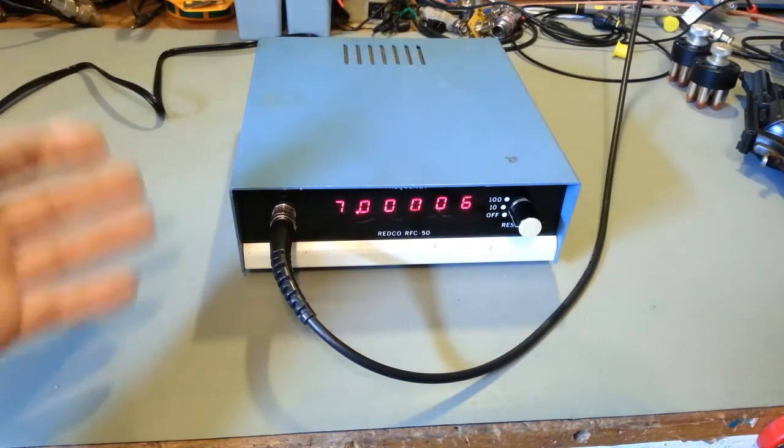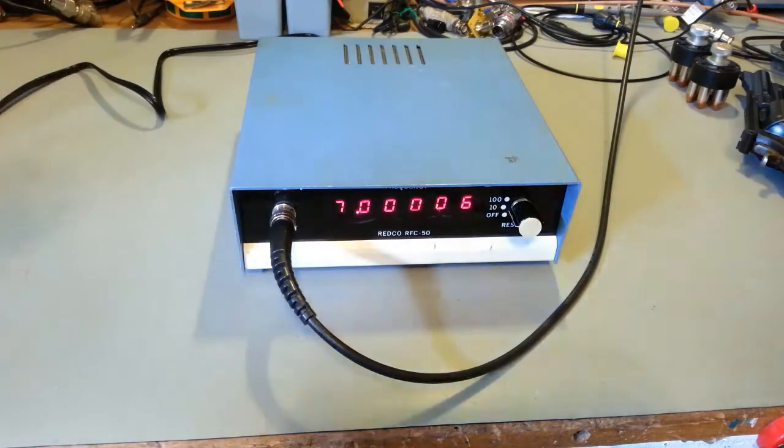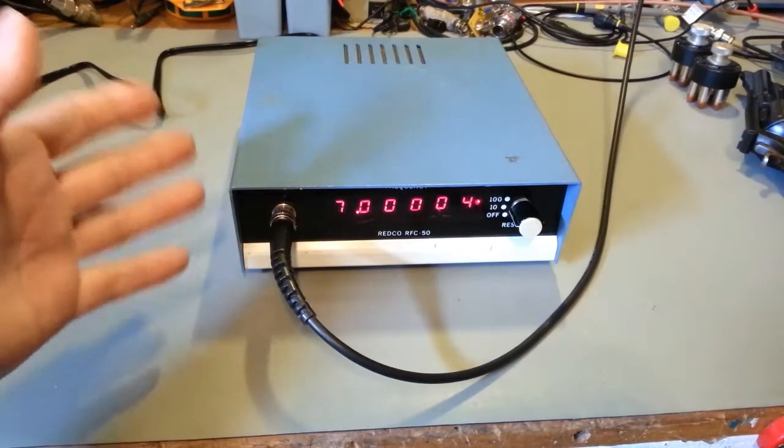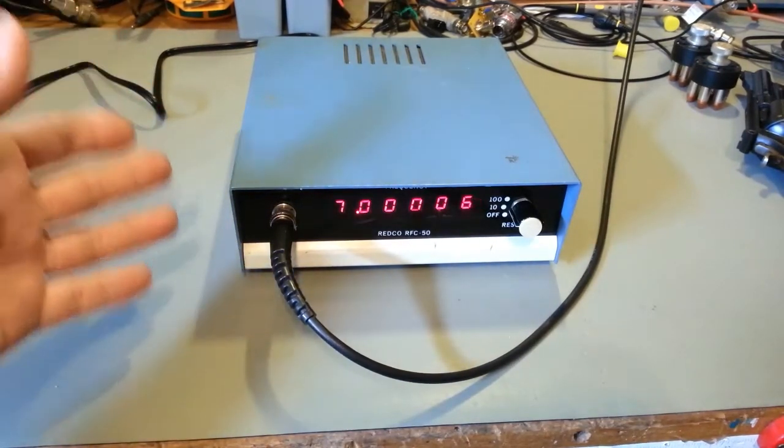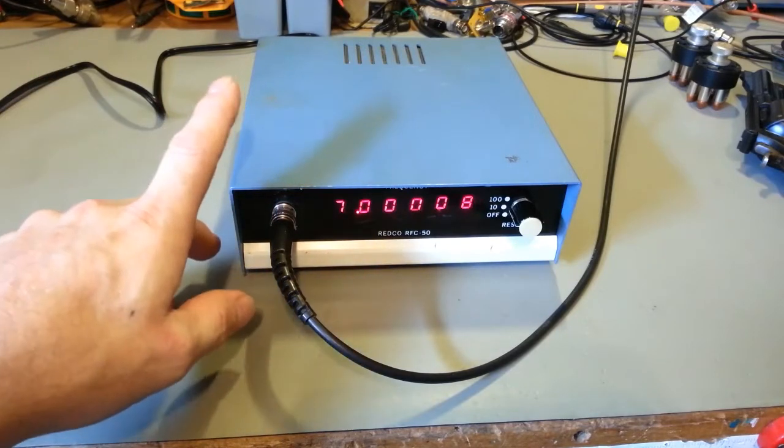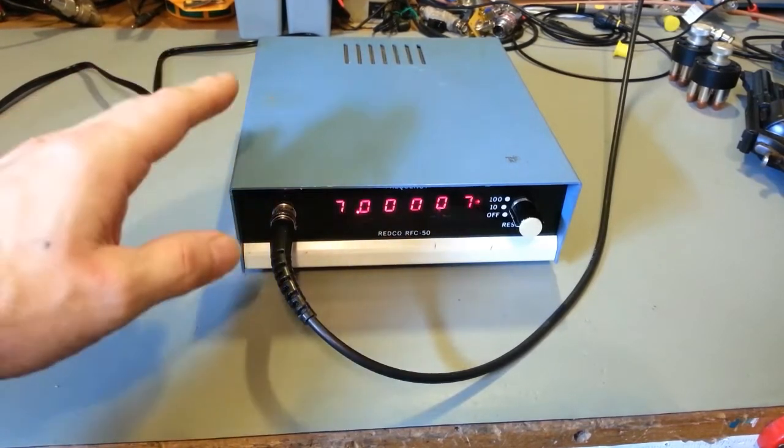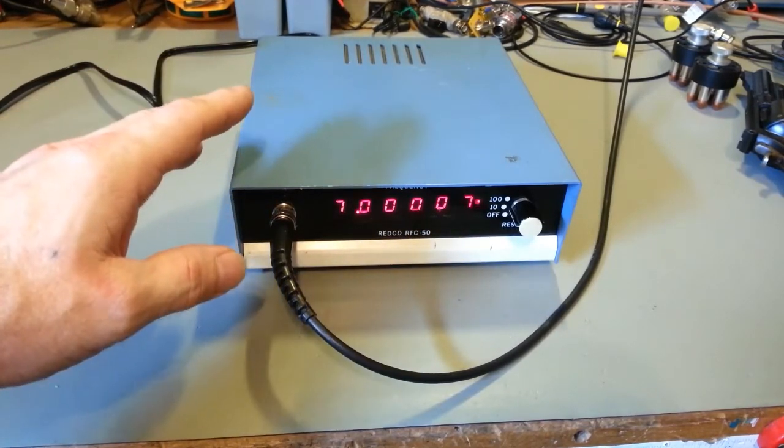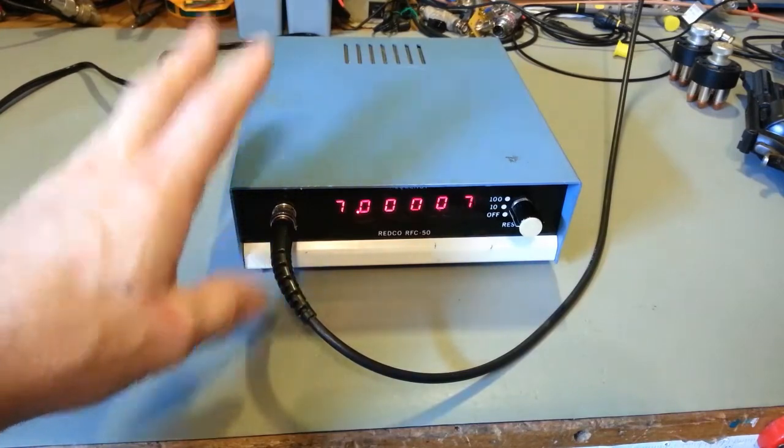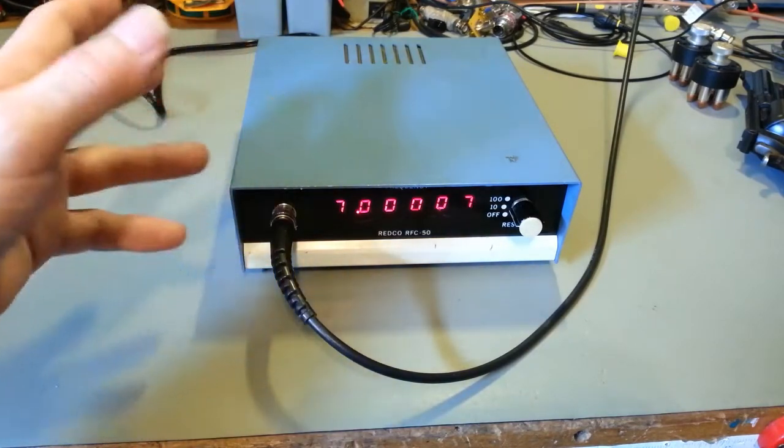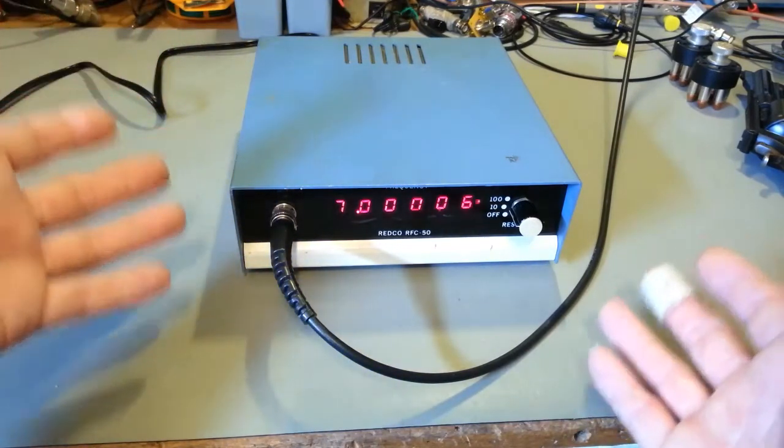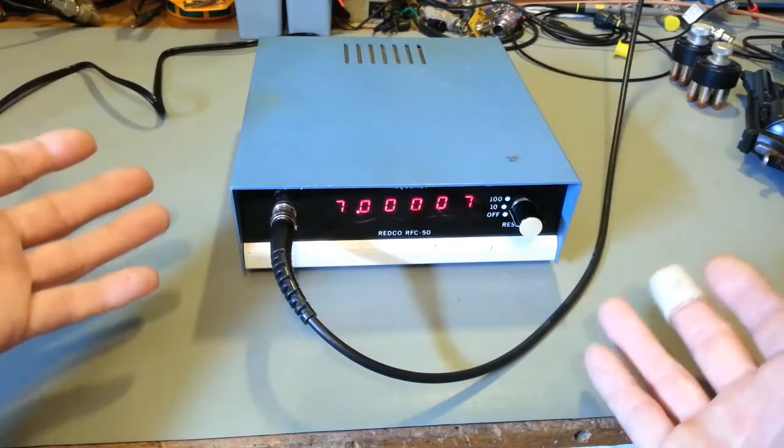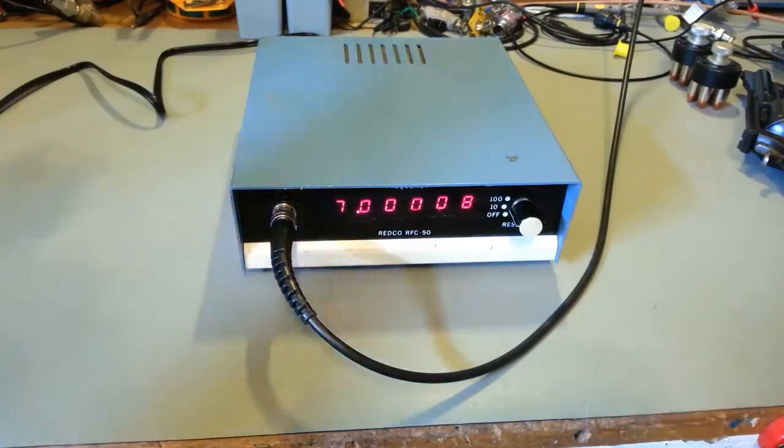This uses a four-pin Cinch Jones style plug because it could be run off of AC or DC. I actually did a separate video on how to figure out how to make up a plug for something like that if you don't have a schematic.